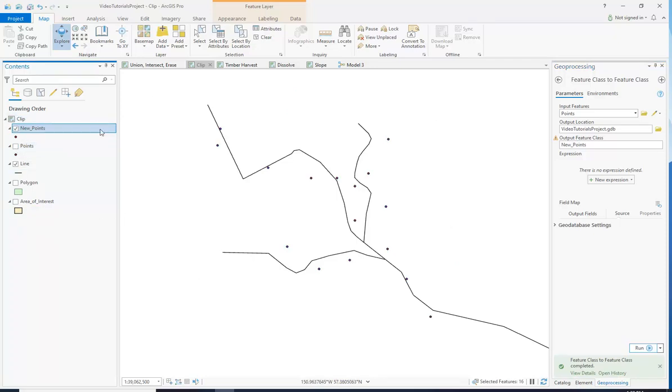So that is how you're going to use Select by Location to find out which areas are within a safe distance from your road.